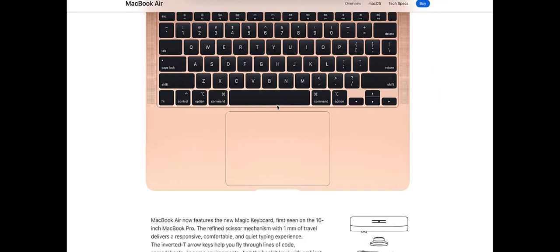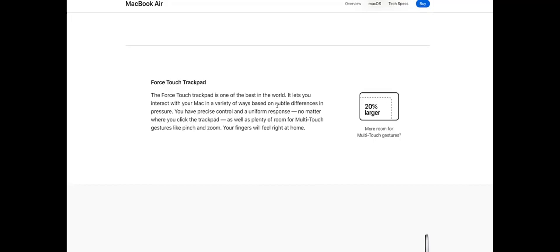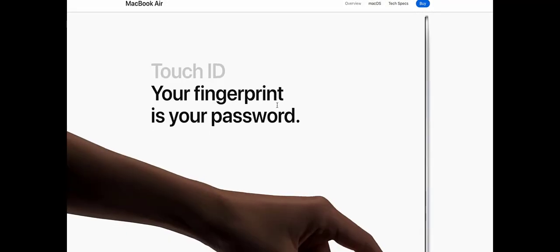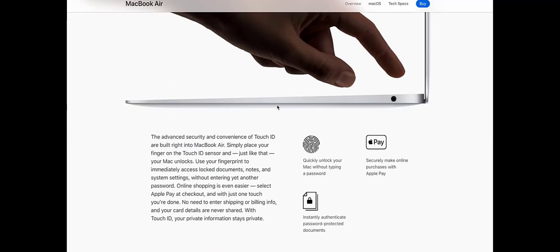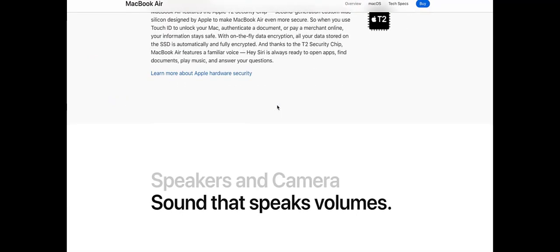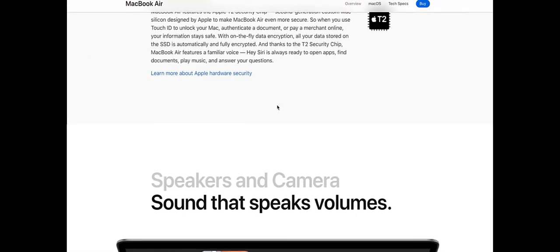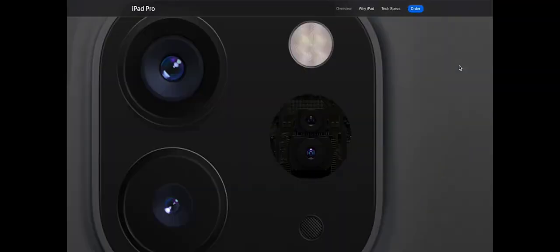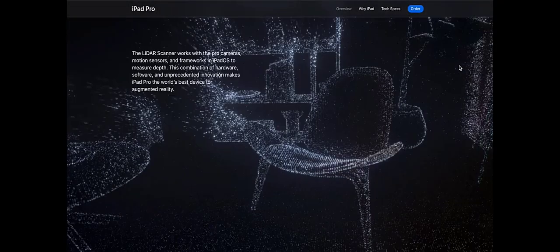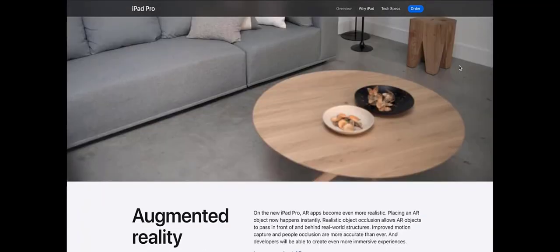The front-facing true-depth camera enables Face ID, the world's most secure facial authentication in a tablet and in a computer. It also means you can chat with friends using FaceTime, take portrait selfies, or liven up your messages conversations by turning yourself into an Animoji.